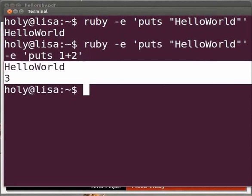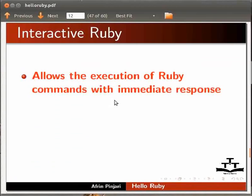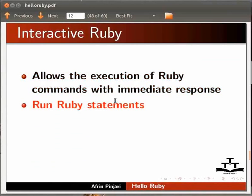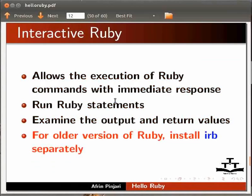Let's switch back to our slide. We will now learn about interactive Ruby. Interactive Ruby allows the execution of Ruby commands with immediate response. You can run Ruby statements and examine the output and the return values. For older versions of Ruby, install the IRB separately.